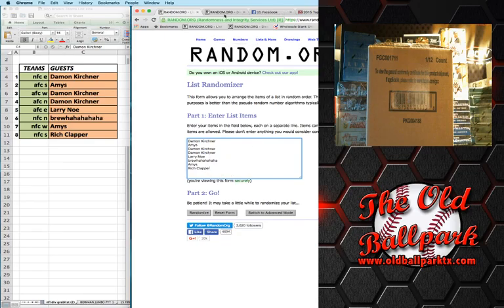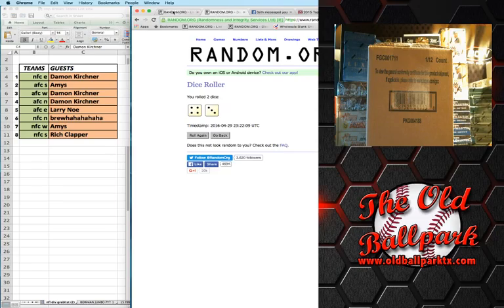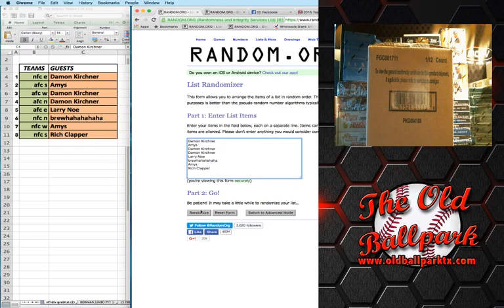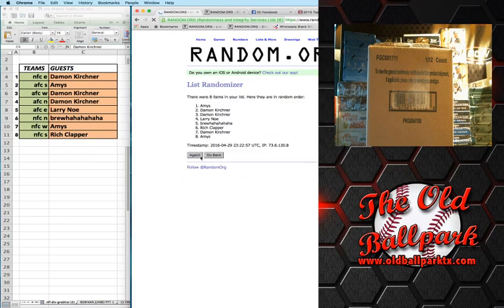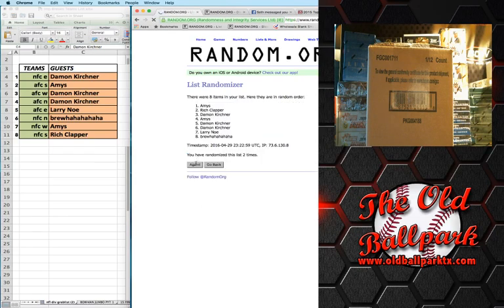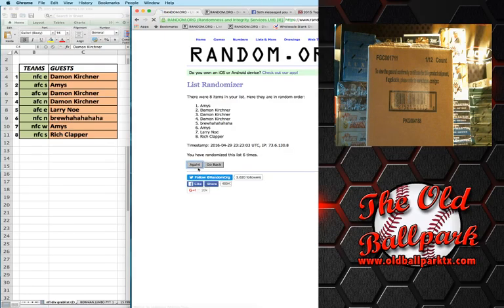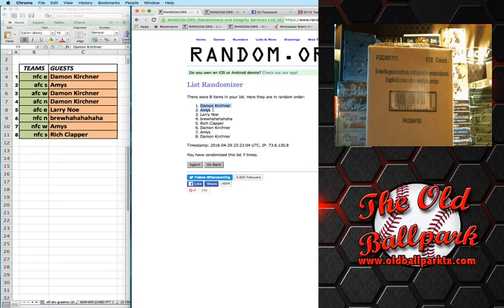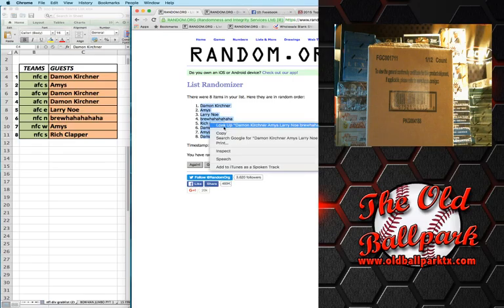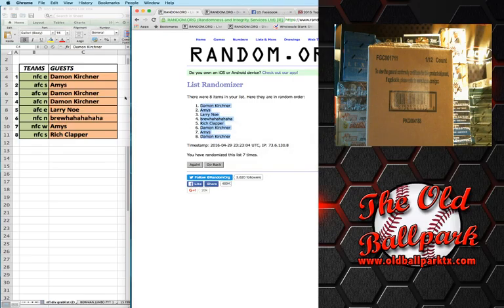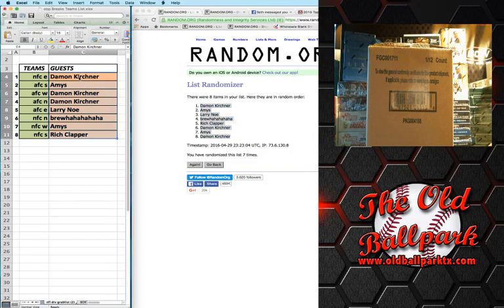Once again, we're going seven times. Here we go. One, two, three, four, five, six, and seven. We got Damon K at the top, Damon K at the bottom. It's a Damon K sandwich.